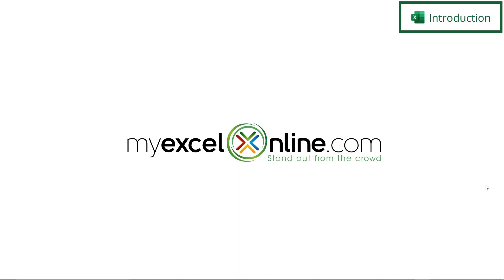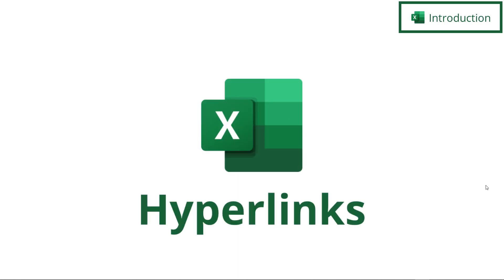Hi and welcome back to MyExcelOnline.com. Today we are going to go over hyperlinks.